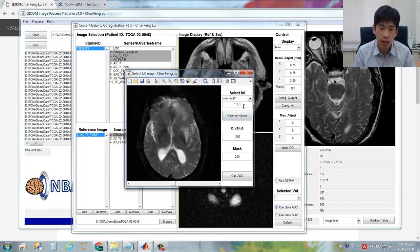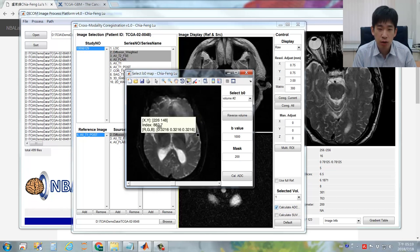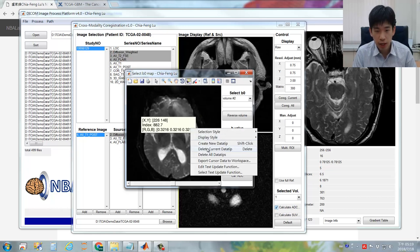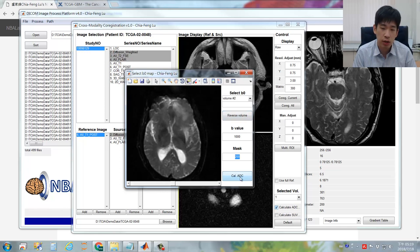In this case, selecting volume number 2 is fine. You can also assign the B value. Additionally, you can specify a threshold to perform brain masking — use the button to check whether the value outside the brain is around 81 and inside the brain is around 800. We can confidently select 200 as the threshold to differentiate the brain area from background pixels. Now everything is ready — just click 'Calculate ADC.'